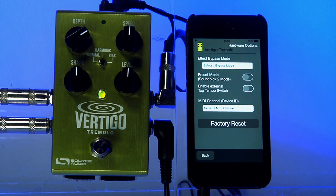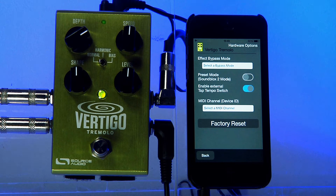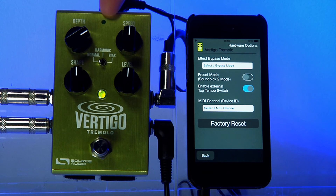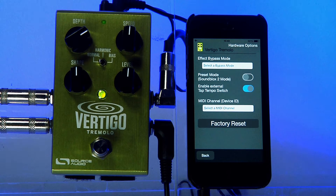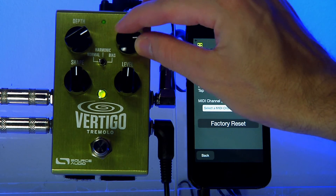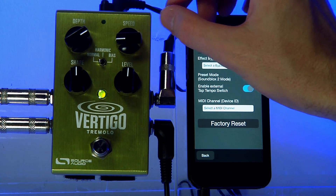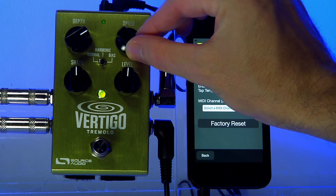Now that I've made the connection, all I need to do is enable the external tap tempo switch in the app. Now you can see the LED at the top of the Vertigo is showing me the tempo. In this mode, I can use the speed knob as I normally do — turn it up to increase the speed, turn it down to decrease the speed, and the LED will blink in time to show me the tempo.